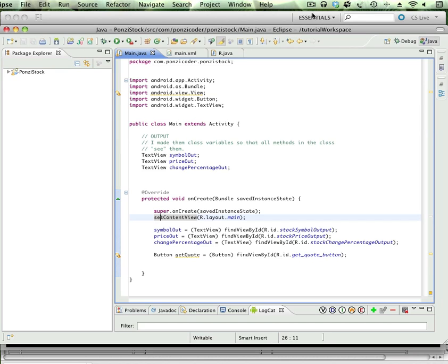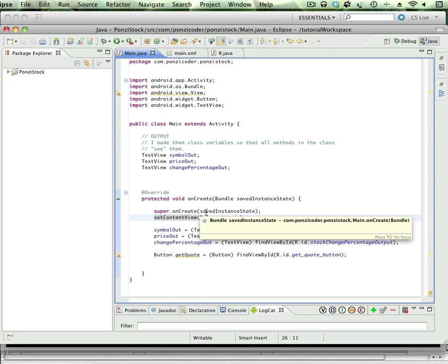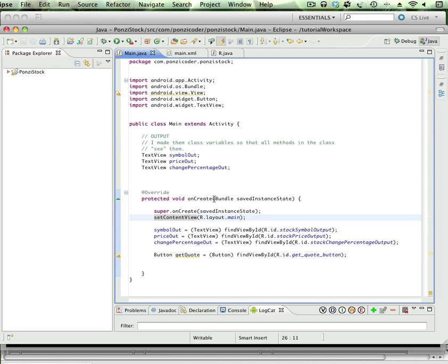Okay, welcome back Ponzi coders. Now we're going to get to some fun stuff. First we're going to implement our get quote button. Before we do that, a little bit of housekeeping here. You'll notice these reference variables to the symbol out.